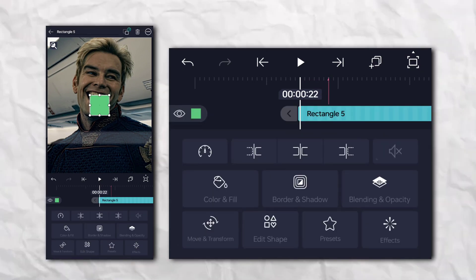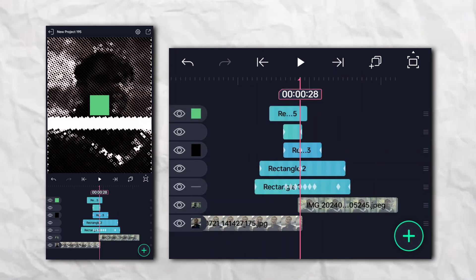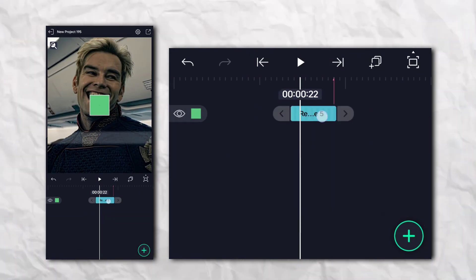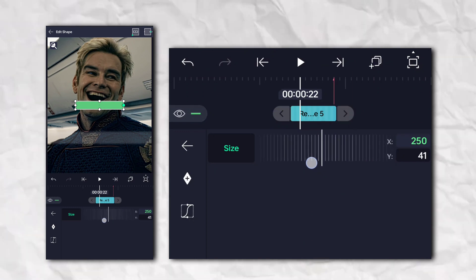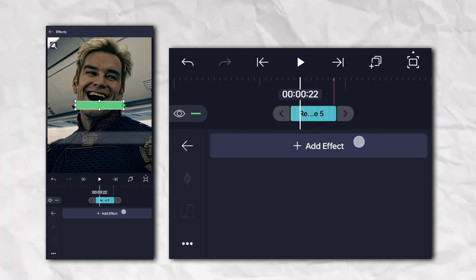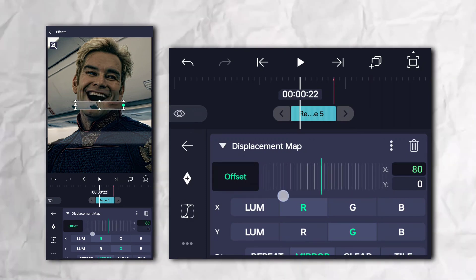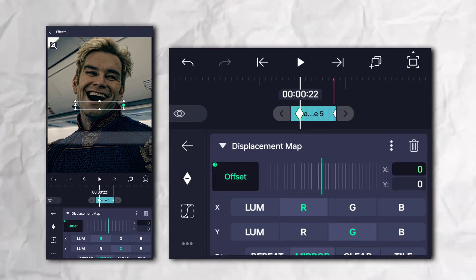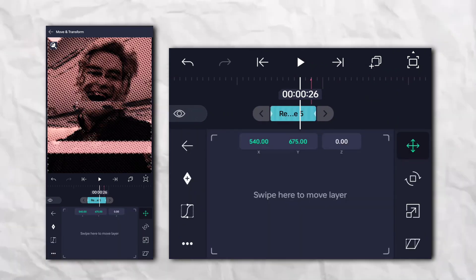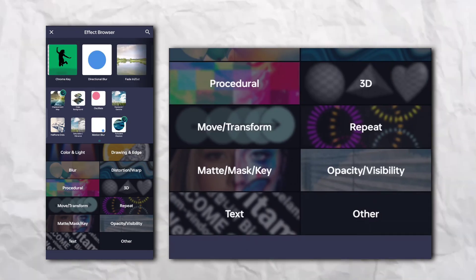Now add a fifth rectangle shape. Go to the effects section, then Distortion and Warp, and add Displacement Map. Now again go to the effects section, then the Repeat section, and add Scatter Repeat.